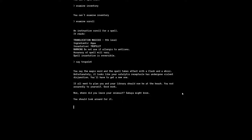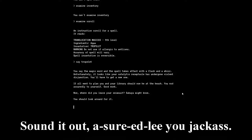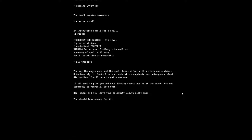You say the magic word and the spell takes effect with a flash and a whiz. Yes, unfortunately, it looks like your catalytic receptacle has undergone violent disjunction. You'll have to get a new one. If all went to plan, you and your library should now be at the beach. I assume I'm in space based on the title. You nod assertedly to yourself. Good luck. Now where did you leave your swimsuit? Sakuya might know. You should look around for it.